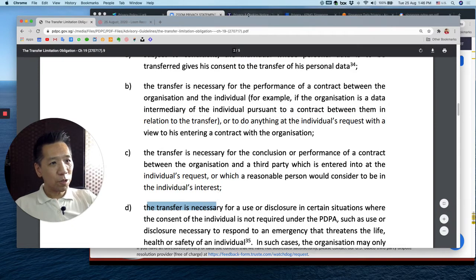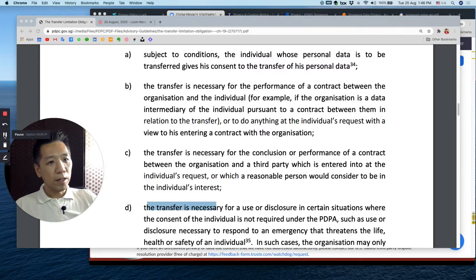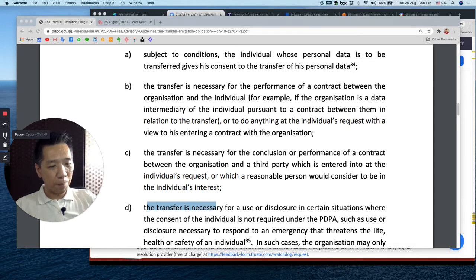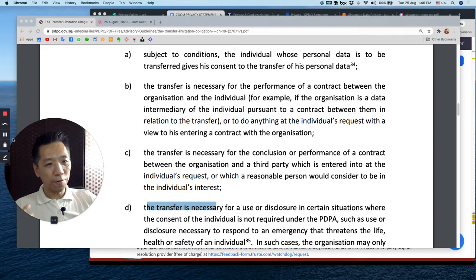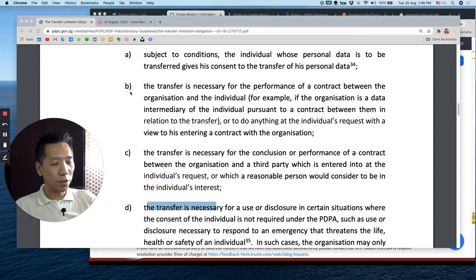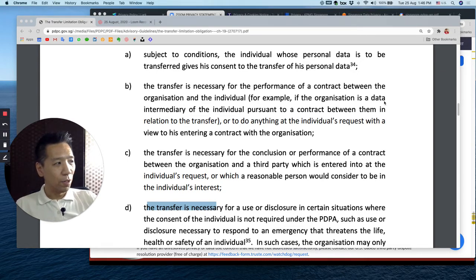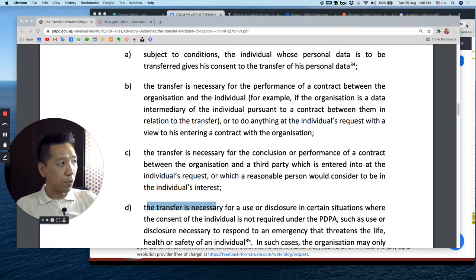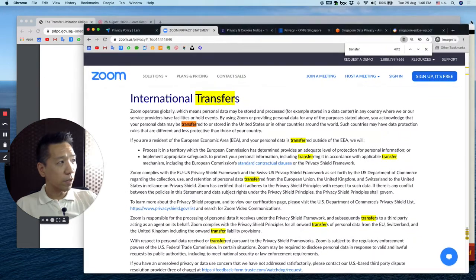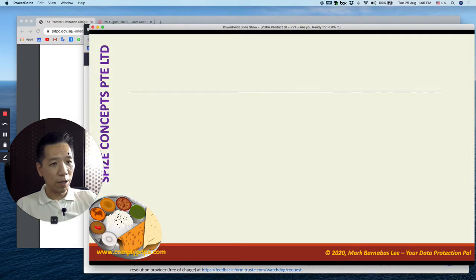How do you check about transfers? One point to be very cautious of — and it's very applicable to many companies — is the use of third-party apps like Dropbox, Google, and so on, because some of these have data centers outside of Singapore. Let me share a case study about a company that breached the PDPA in terms of the transfer obligation so you'll understand what I mean.